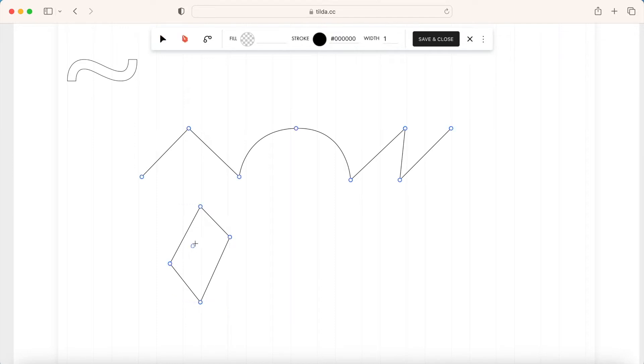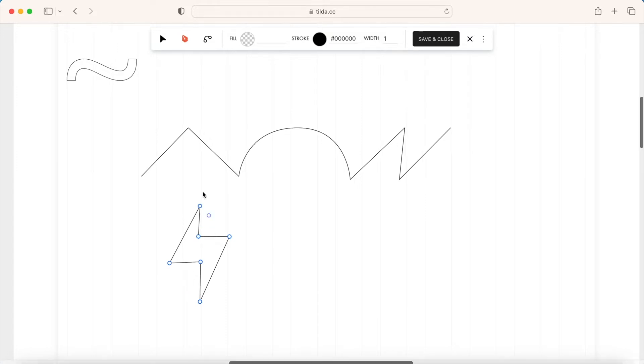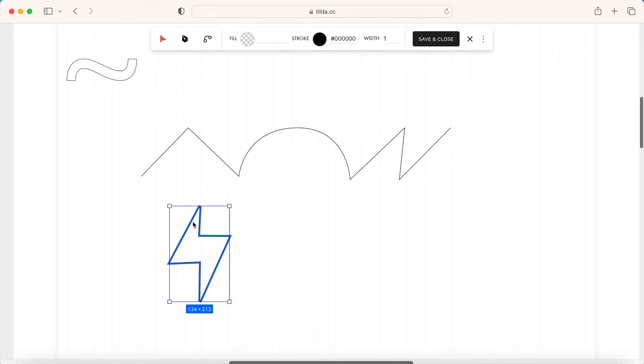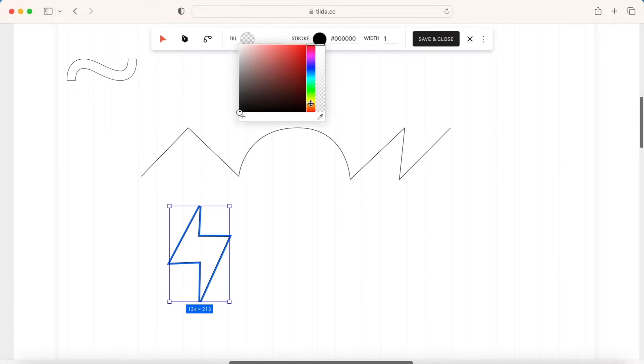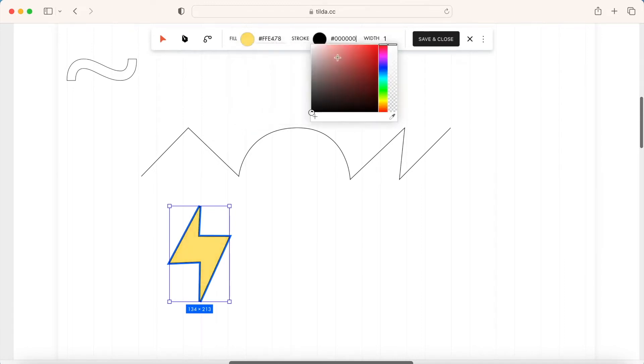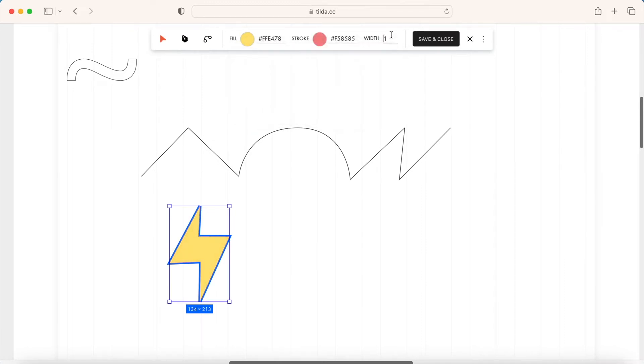To add more anchor points to the finished shape, use the Draw tool. The Select tool allows you to select shapes, set the fill color, stroke color, as well as the stroke width.